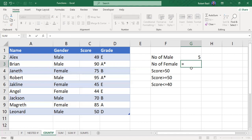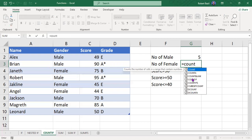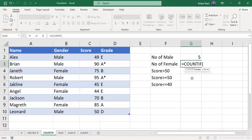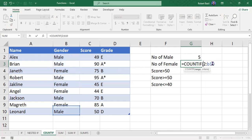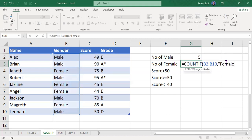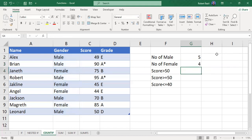For the number of females, I do the same: use the COUNTIF function, the range is B2 to B10, then a comma. The criteria is "female" — type female inside double quotes, close the bracket, and press Enter. You'll find four females.